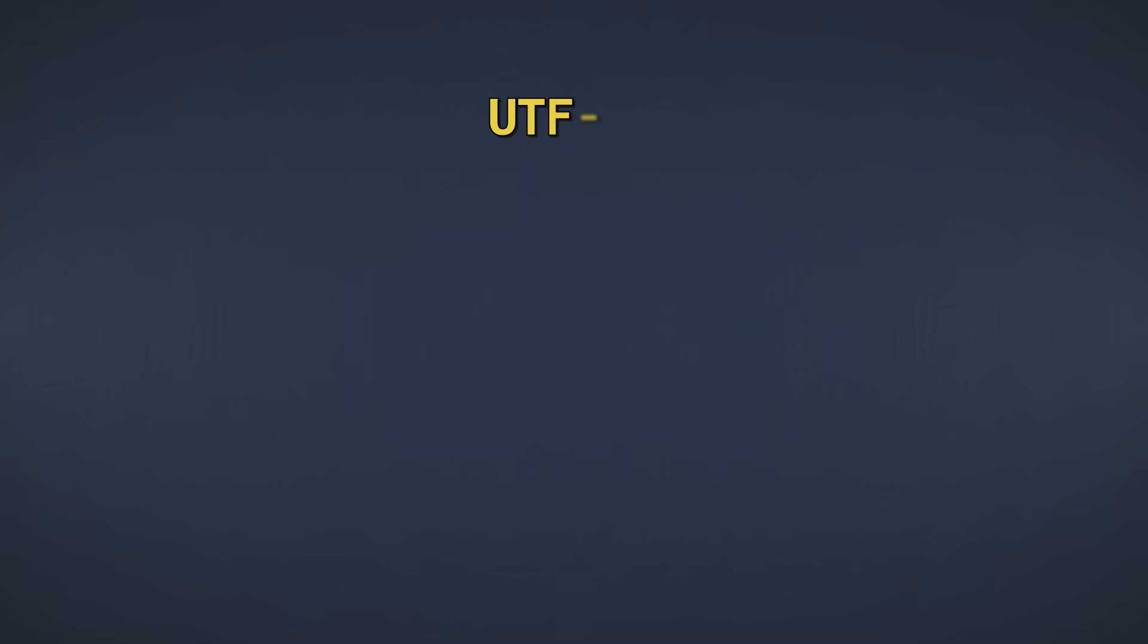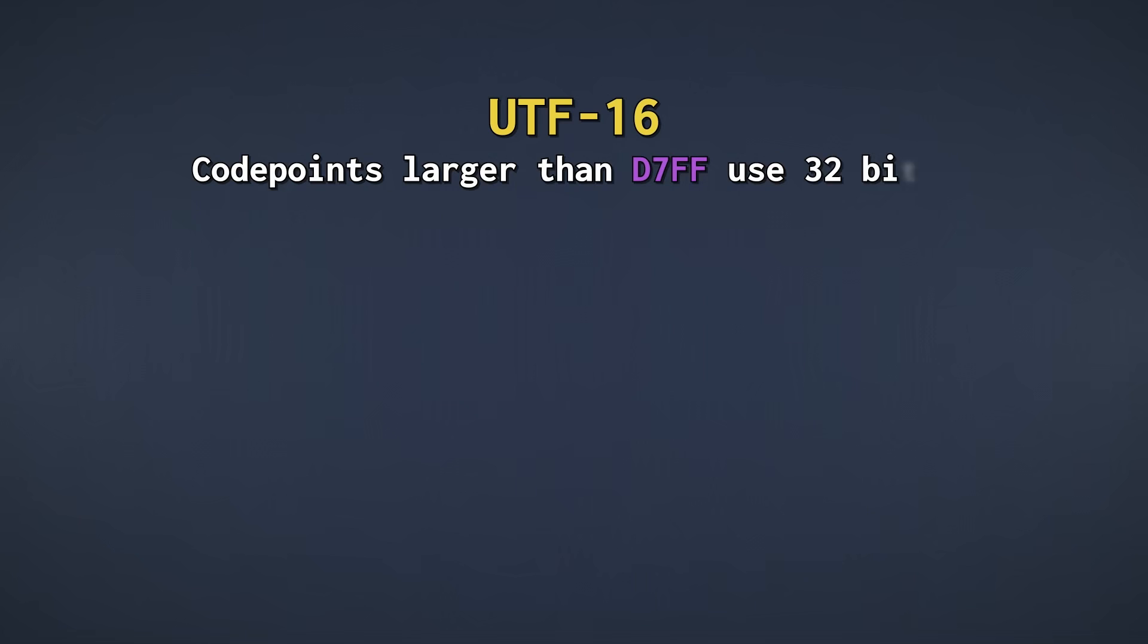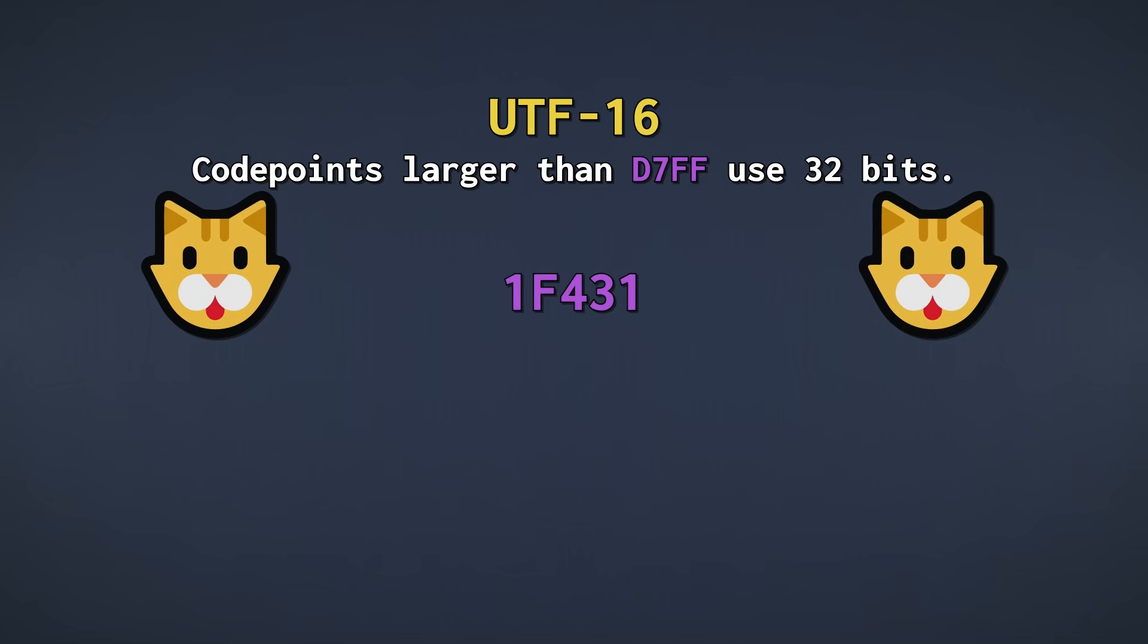UTF-16 is a variable-length encoding. Any code point from 0 to D7FF in hexadecimal is simply going to use 16 bits of data. Pretty straightforward, we just use 16 bits to store these. For larger code points, we need to encode them a little differently. This time, let's encode the cat emoji into UTF-16. Its code point is 1F431. Here it is in binary.